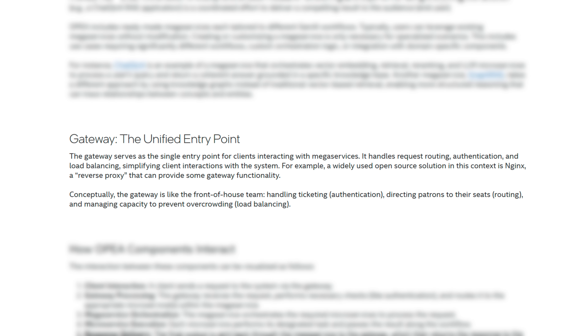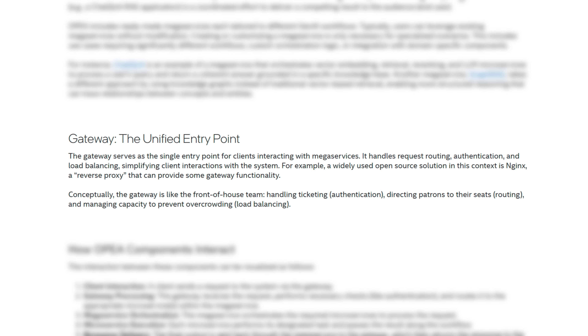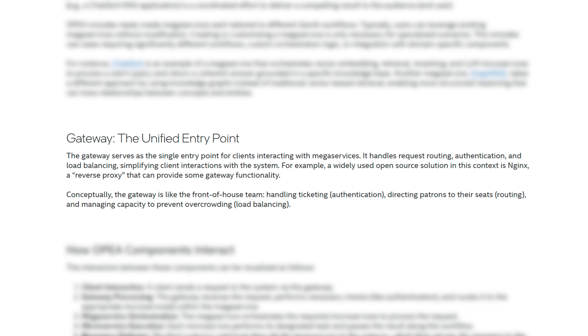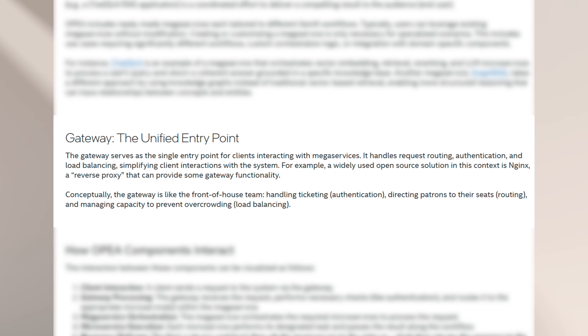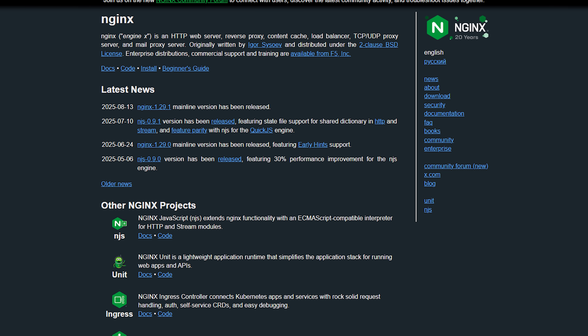The Gateway, on the other hand, serves as the single entry point for clients interacting with mega-services. It handles request routing, authentication, and load balancing, simplifying client interactions with the system. A widely used open-source solution in this context is NGINX, a reverse proxy that can provide some Gateway functionality.